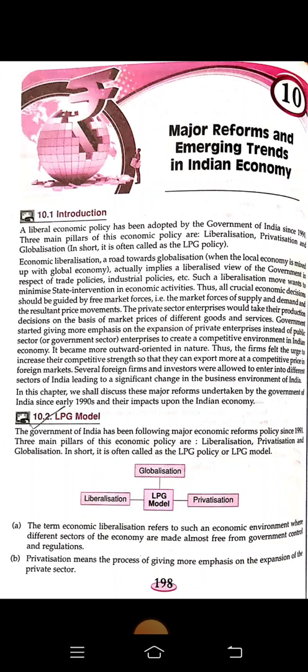Now let us understand the meaning of globalization. From an economic point of view, globalization means the integration of national economies with the international economy through trade, foreign direct investment, capital flow, migration, and spread of technology with minimum restriction.